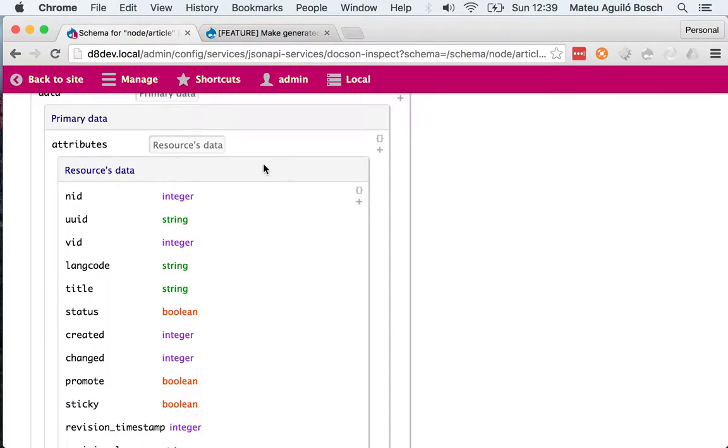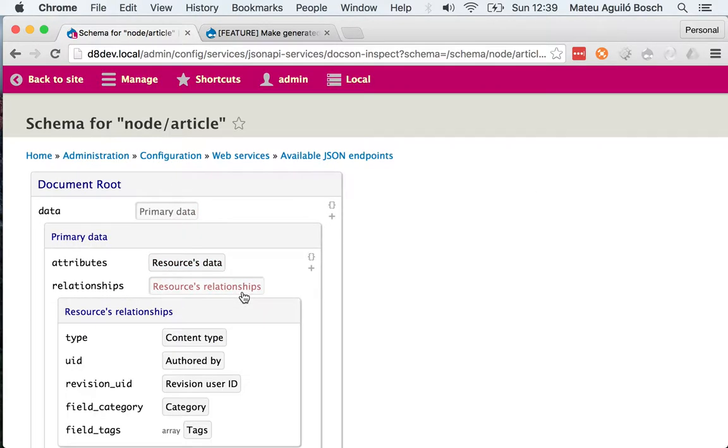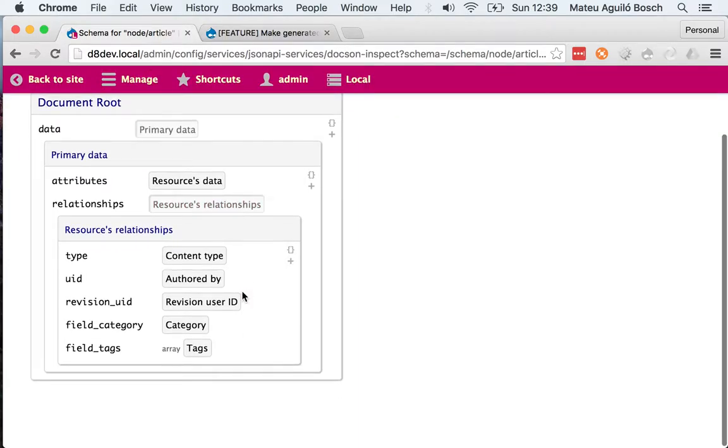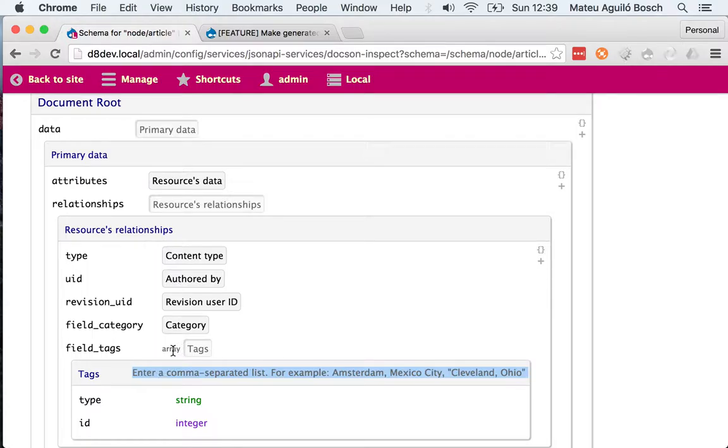And it reads pretty much everything that we are exposing through typed data, like the description for a field, that this is a multiple value field.